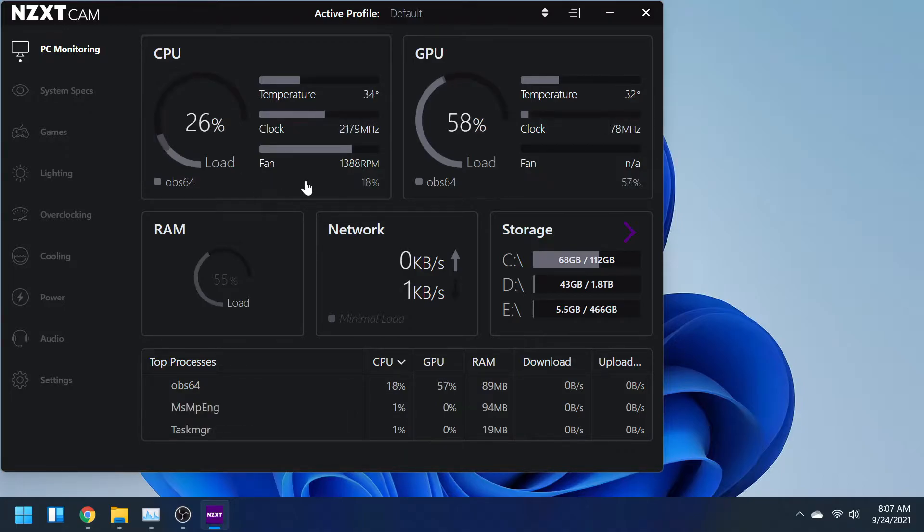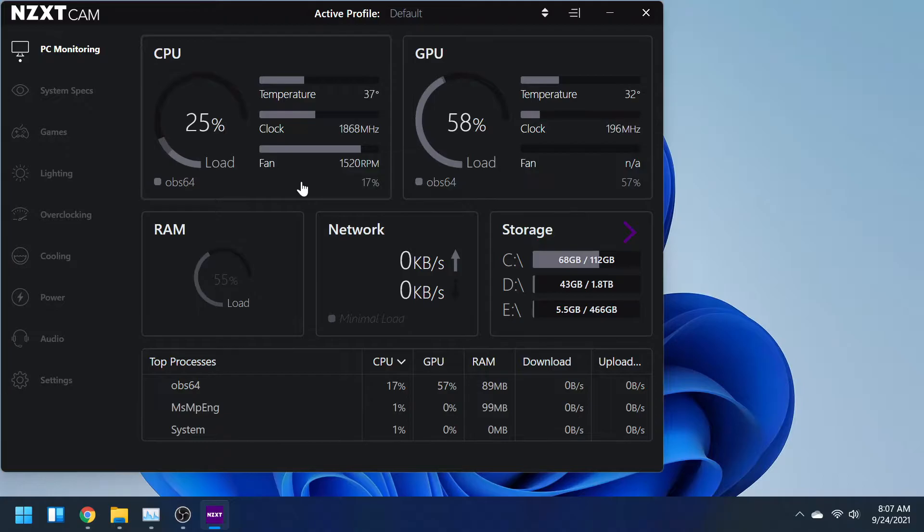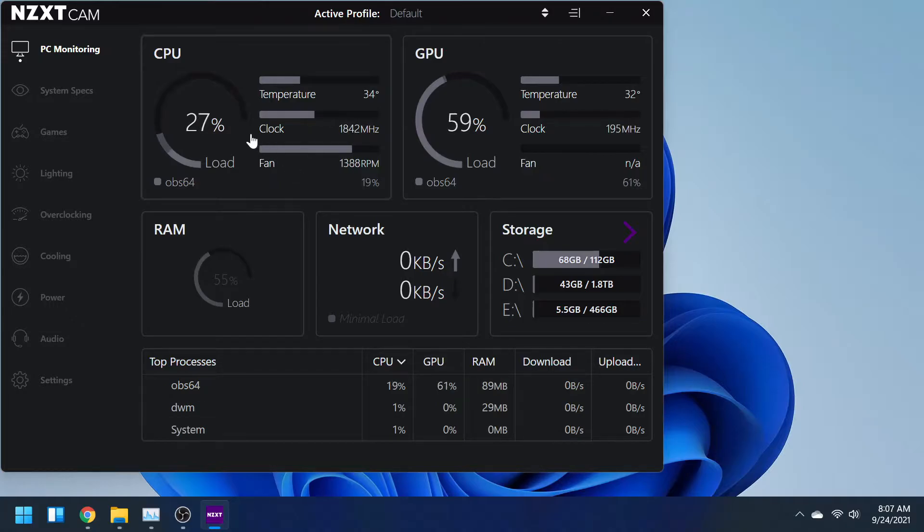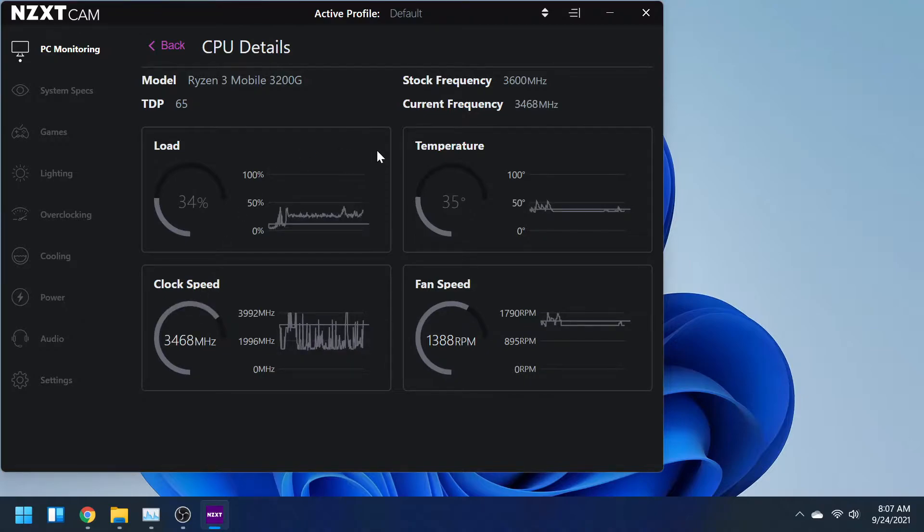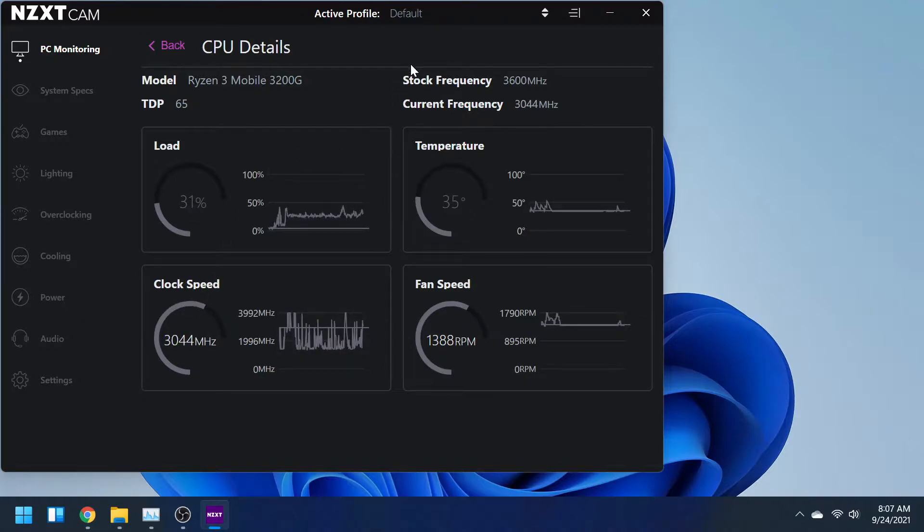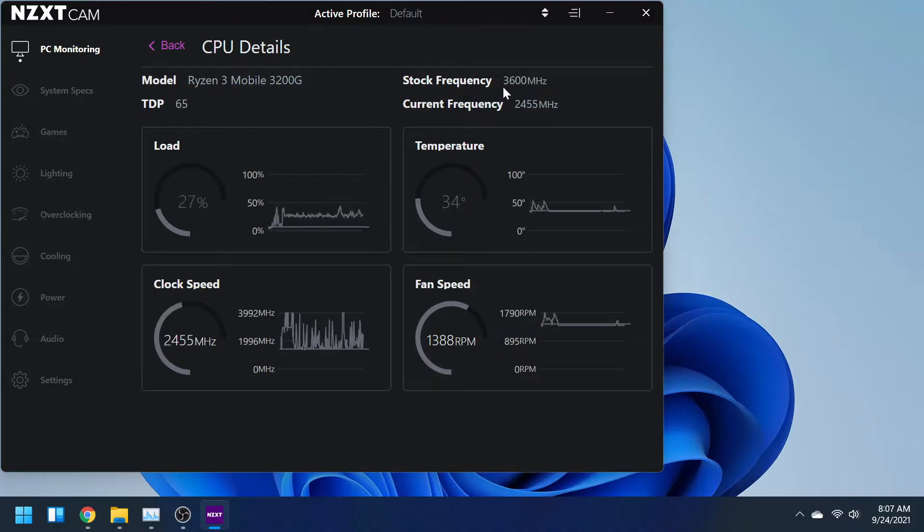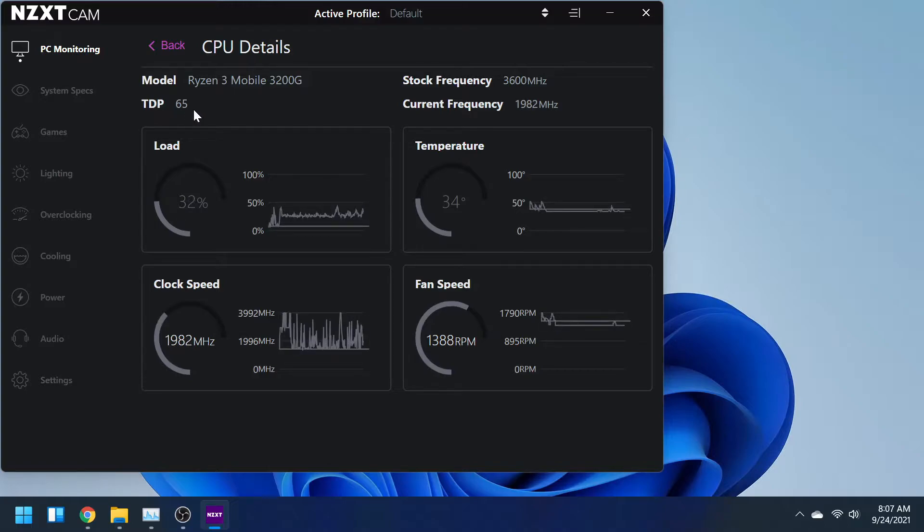It gives you all this detail just at a quick glance, but you can also click on it and it'll give you basically the same information, just a little bit more. Like the stock frequency of your CPU, which in my case mine is 3600 megahertz or 3.6 gigahertz. It tells you the model of your CPU and the TDP. Go ahead and click back.